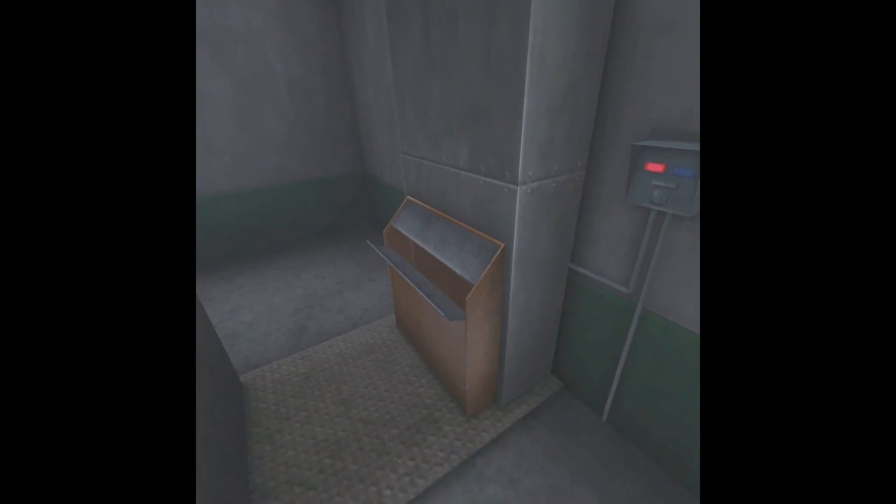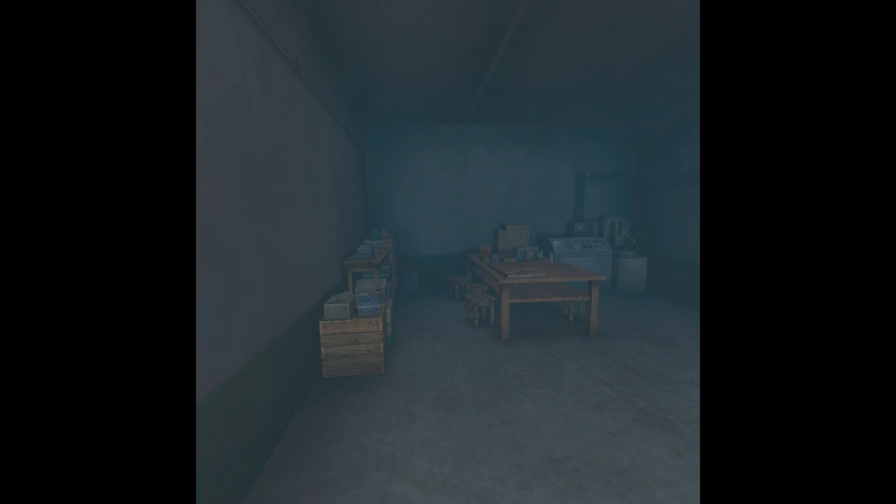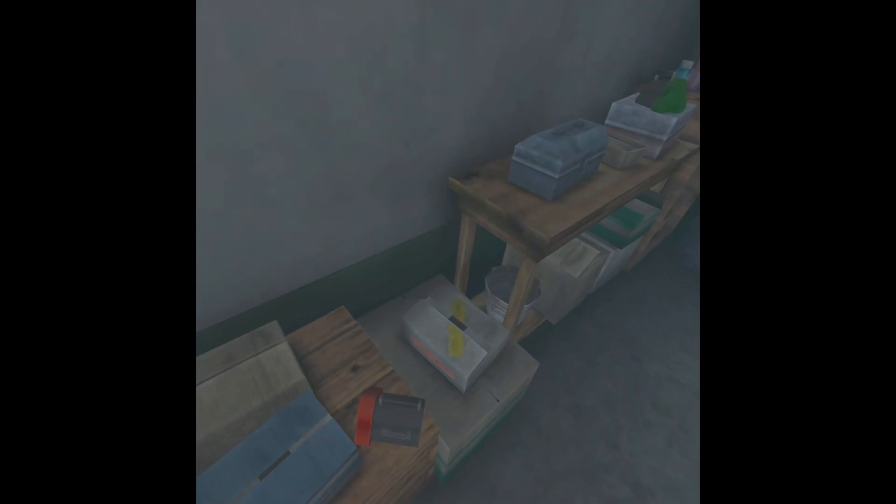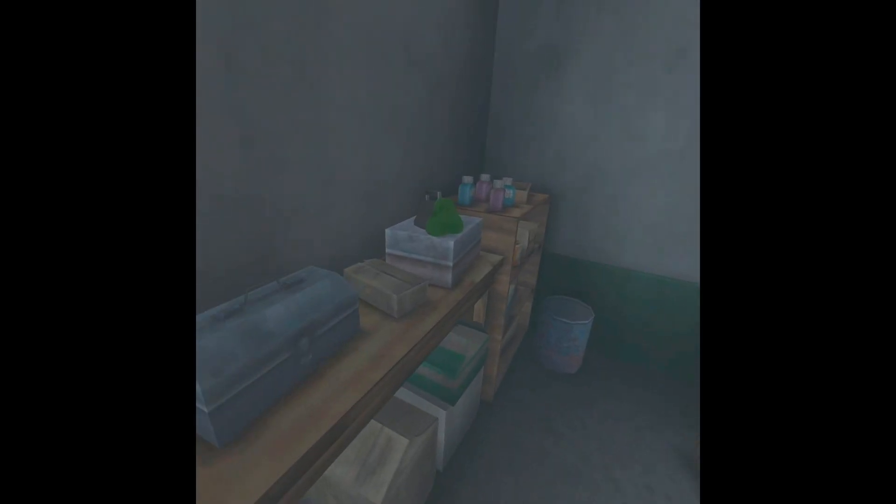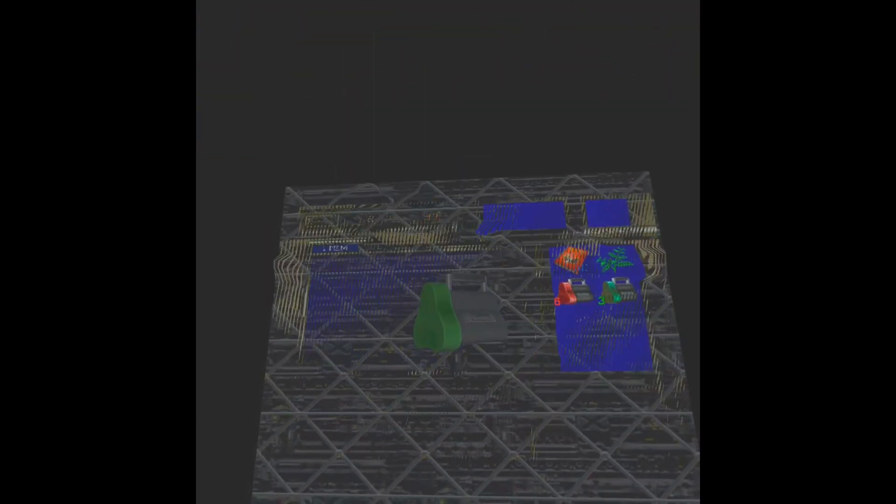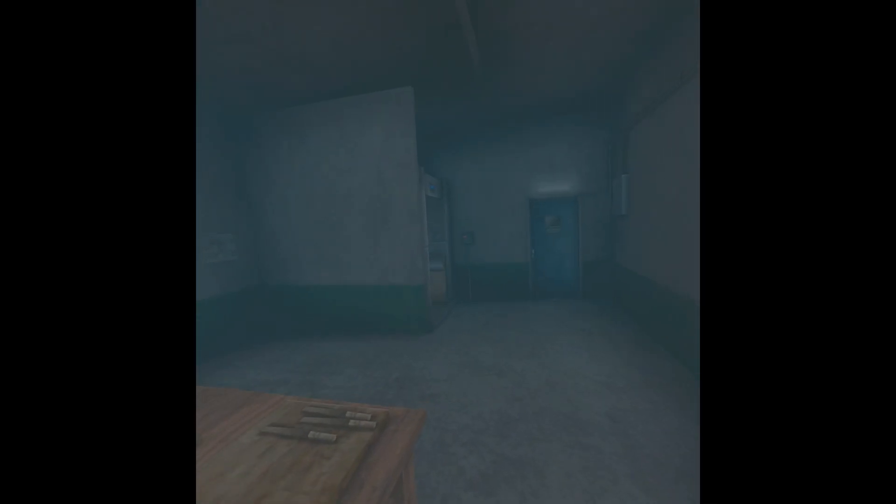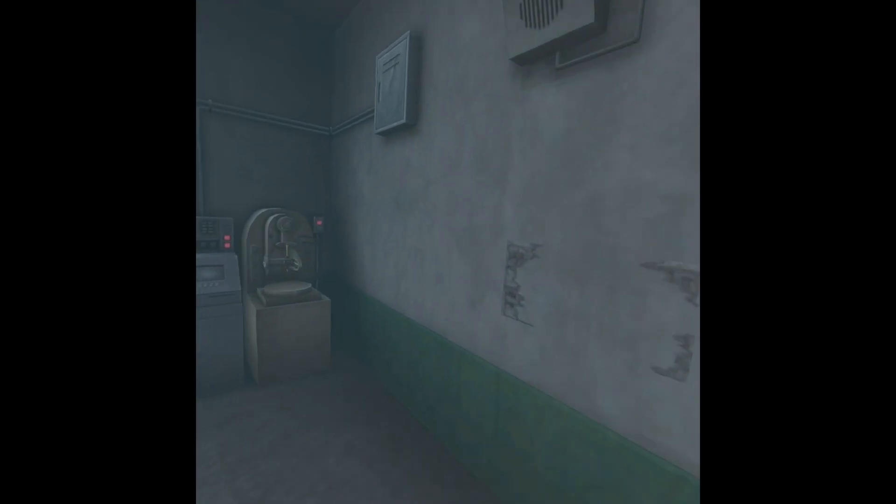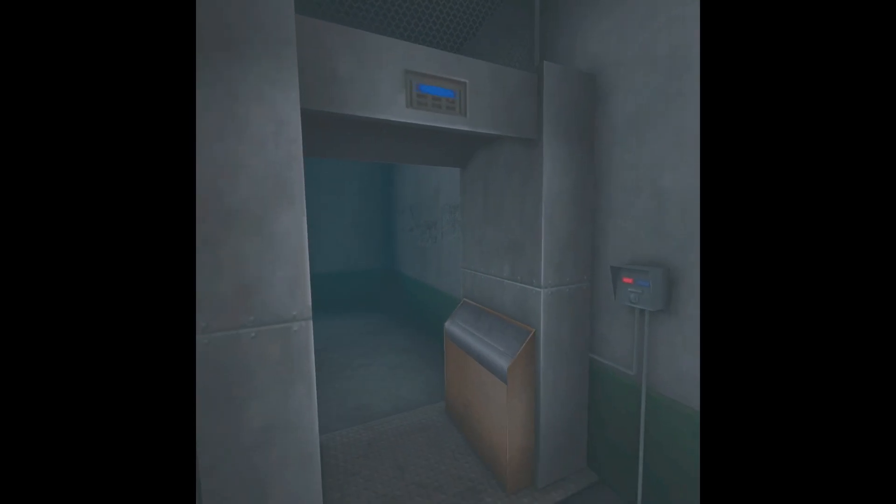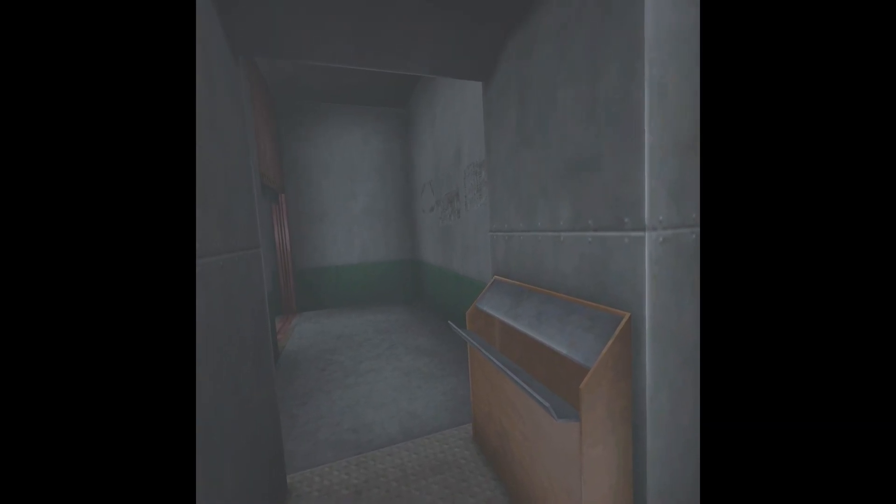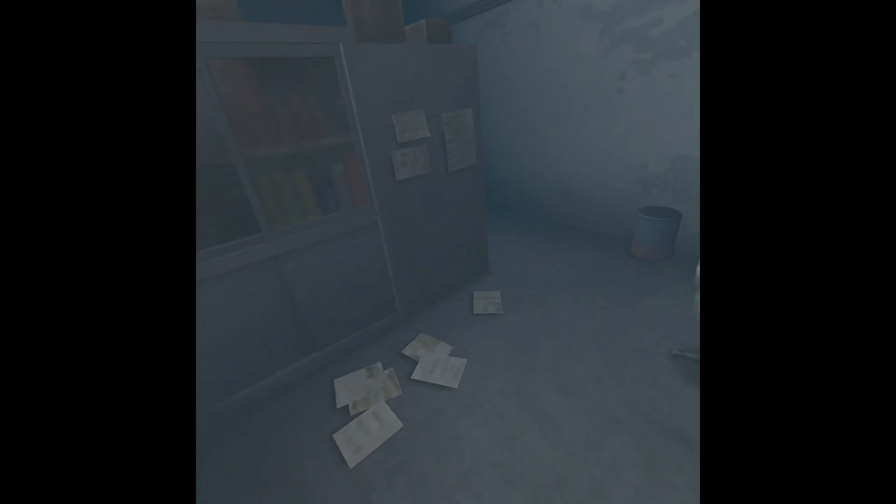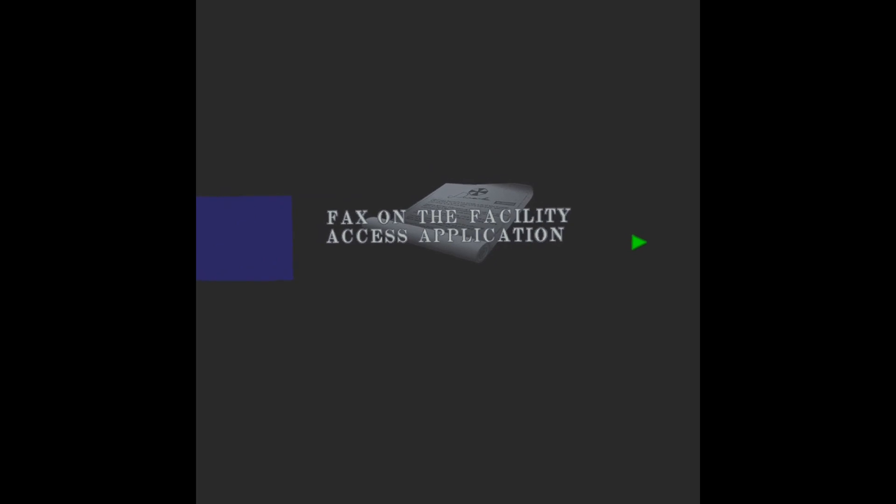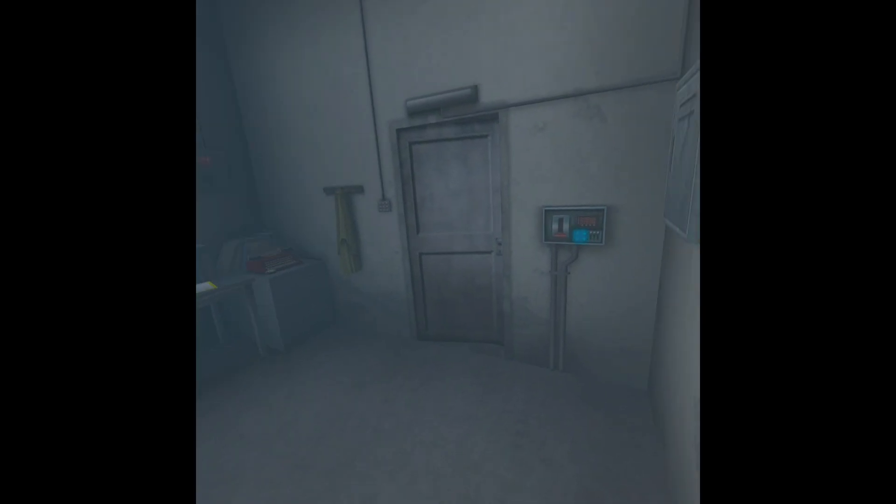Please deposit any metallic items. Please deposit any metallic items you have in the security box.